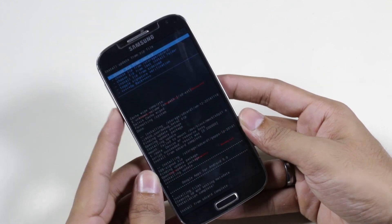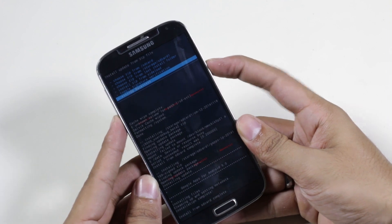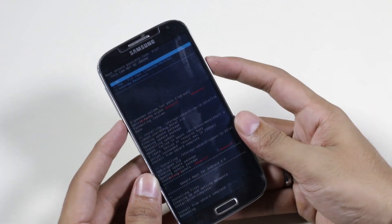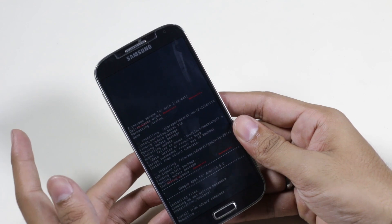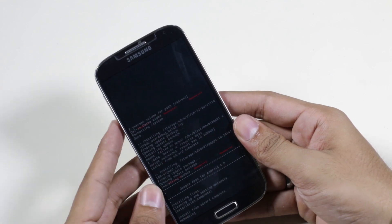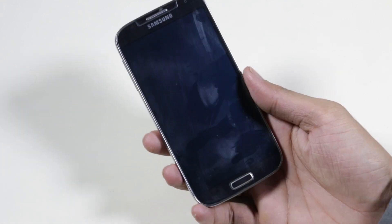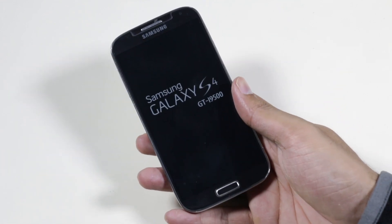Once this is done, go back and hit reboot system now. If you get a prompt, hit yes to fix root. The first boot will take some time, so just be patient and I will be back with you once we boot back up.